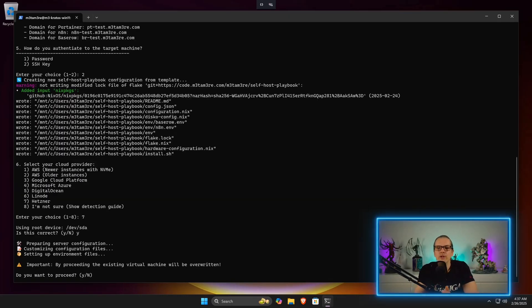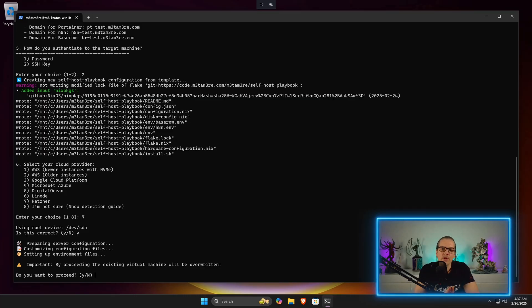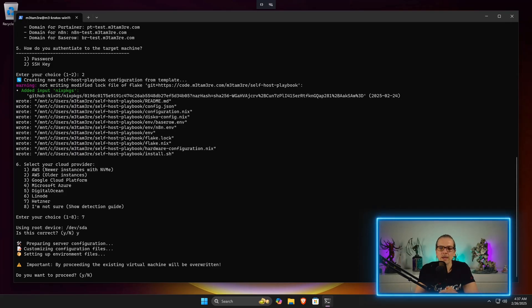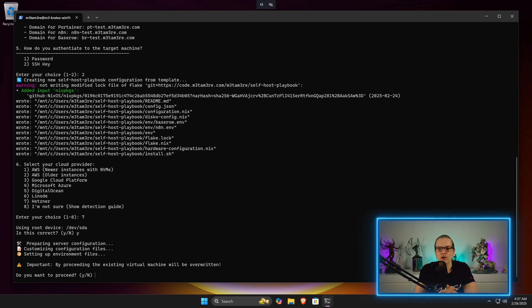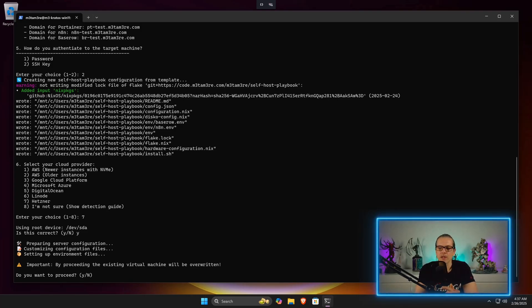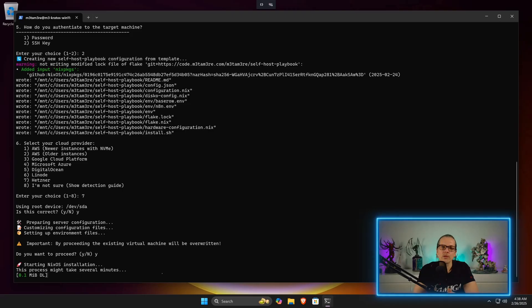Now we are ready to start the installation process. One very important point here: please don't do that on a production server you have data on, because as I said in the start, this setup will completely overwrite the server, including all data and the operating system. Please make sure to do this on a new dedicated virtual machine here. Now we can hit just yes and we can start our installation.